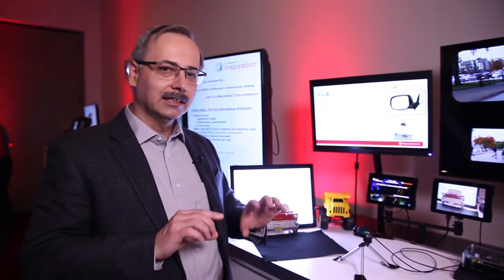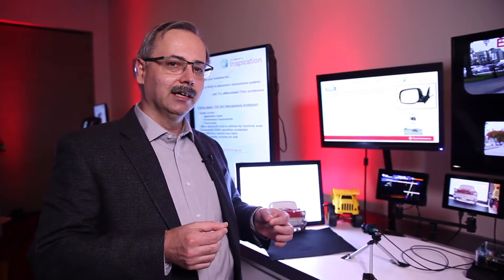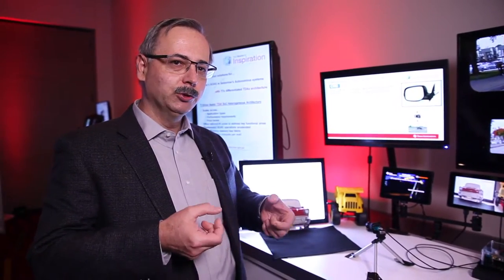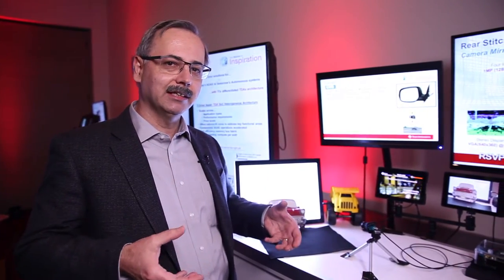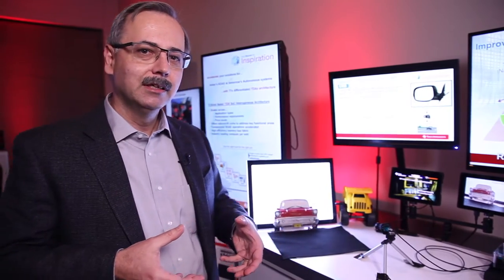As soon as you do that, you are relying strictly on the cameras for your viewing. This means that the camera system becomes a safety critical system.